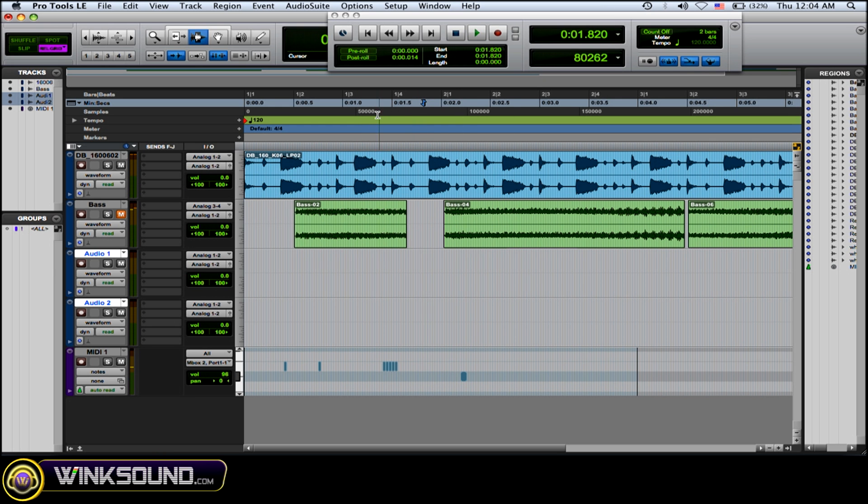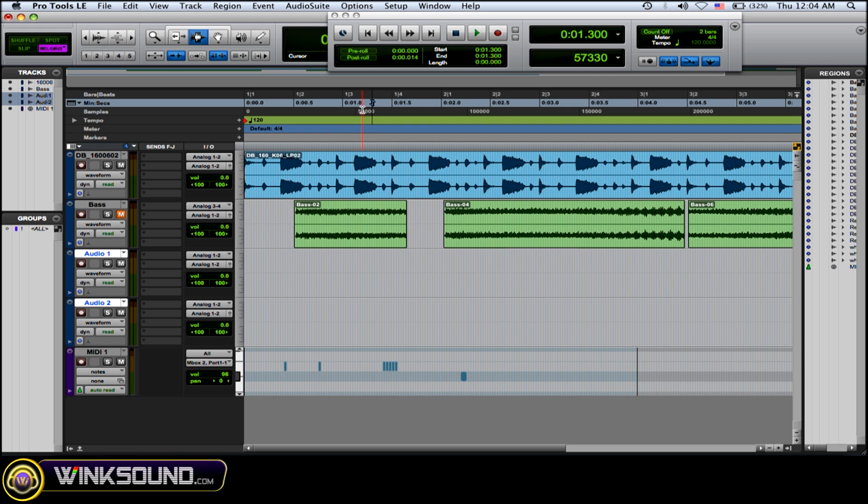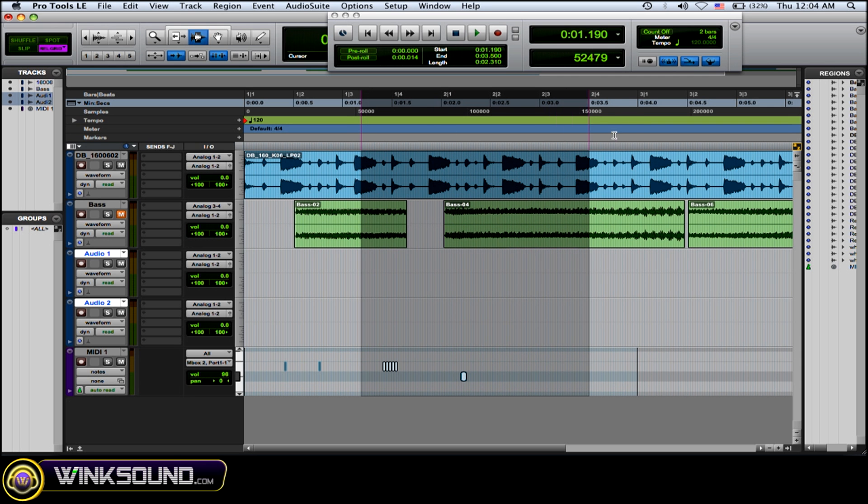Also, if you click on a certain time, hold it down and drag it, and you highlight an area, it'll just play back that highlighted area and then it'll stop.